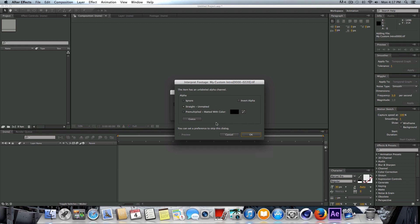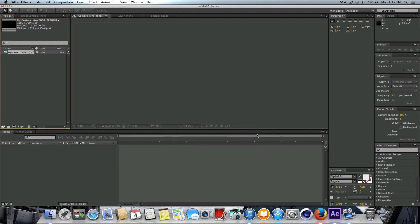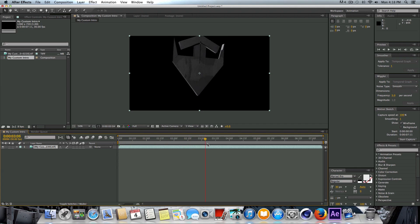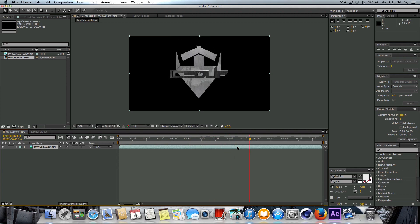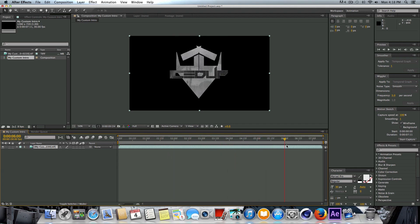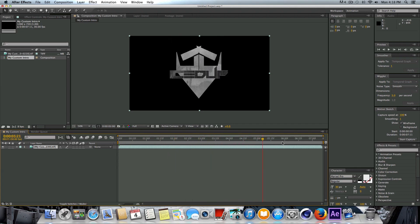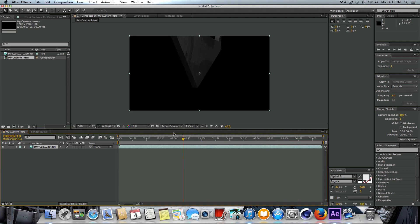Immediately you're going to be prompted with this box. You don't really need to play with anything here, just press OK again and now we have our TIFF sequence. Once you see it appear up here, we're just going to click and drag it right into a new composition. Once we scrub the timeline here, you're going to see the animation that we created inside Cinema 4D.